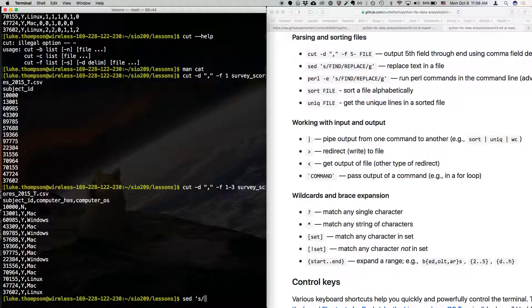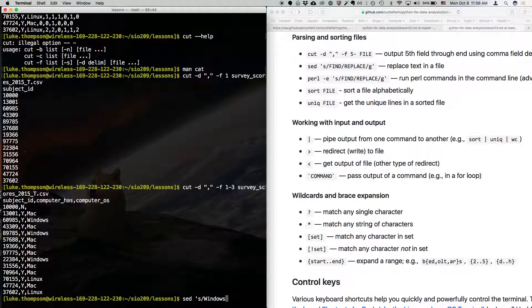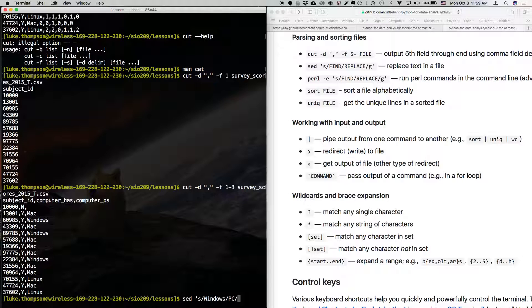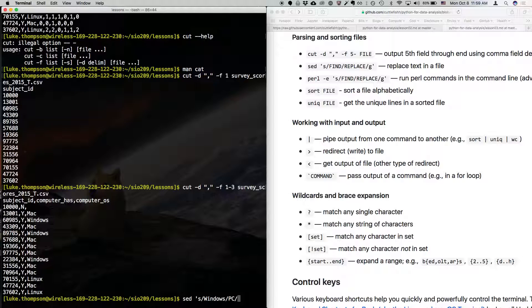You type a lowercase s and then a backslash, and then the name of the thing you want to find. So let's say we want to change the word windows to PC. So we're going to type windows, and then a backslash, and then PC, and then a backslash. And if we just want to change it the first time we see it on each line, we can just leave the command like that. But if you want to change every time you see it in a line, which I think is more common, you type, you end with a G.